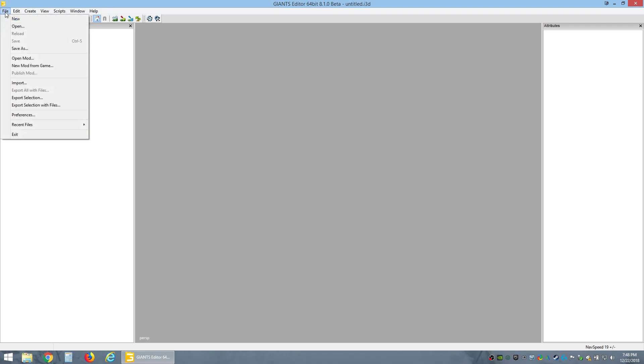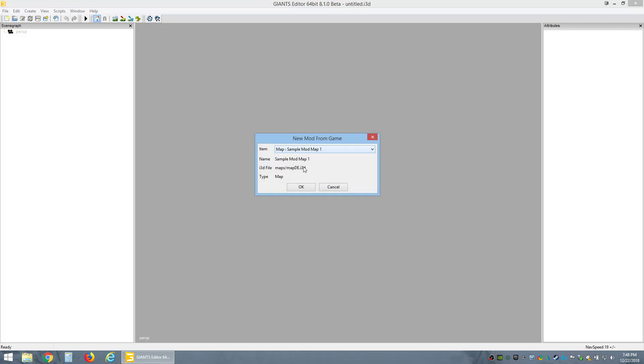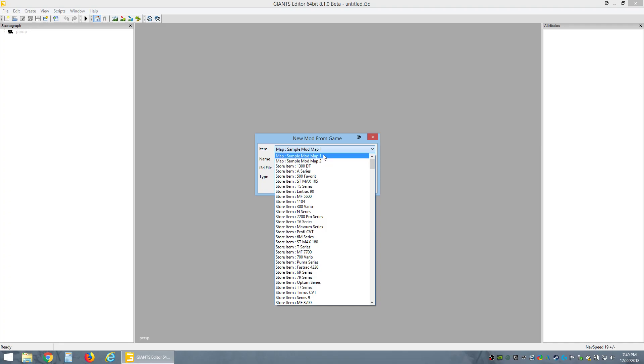Now you want to go up here, File, right here, New Mod from Game. Give it a couple seconds, it's thinking. Top two right here, these are the default maps, the Europe and American map.